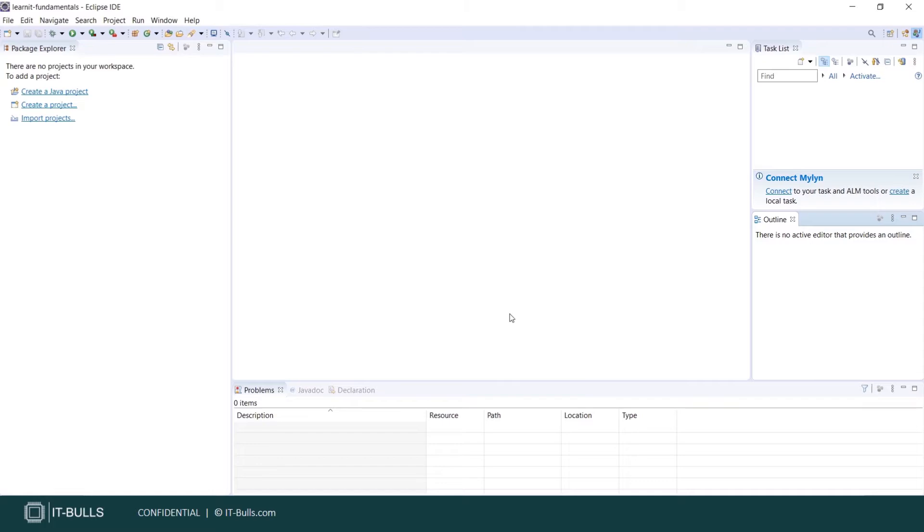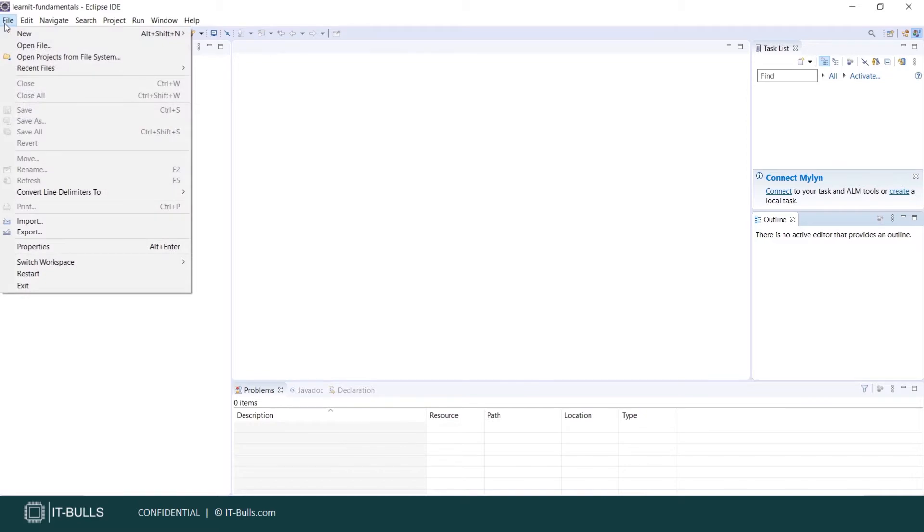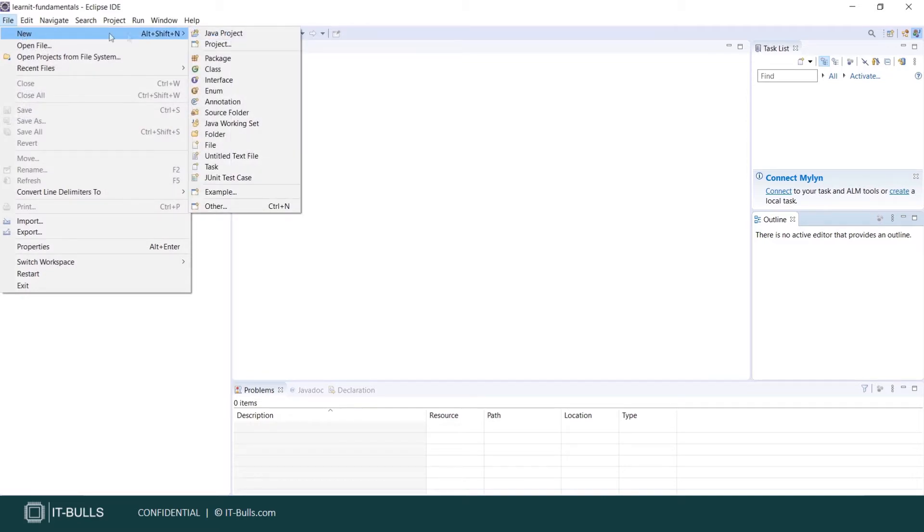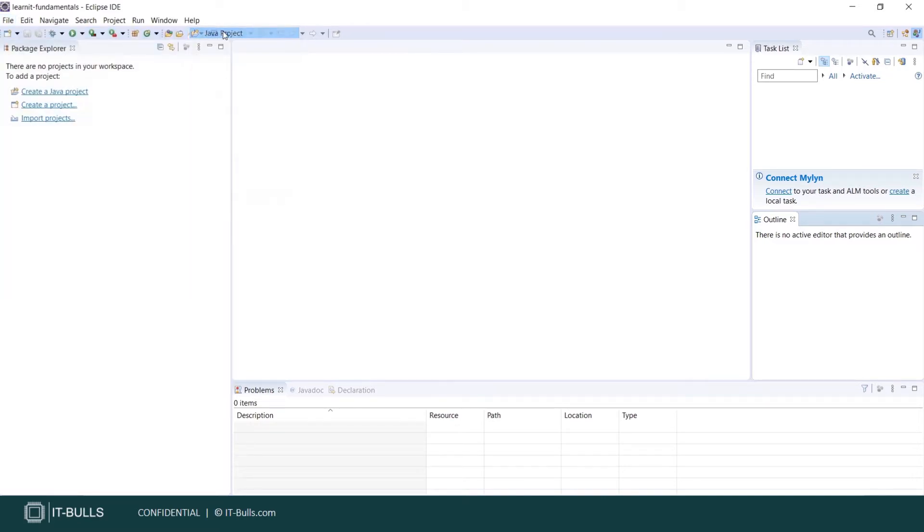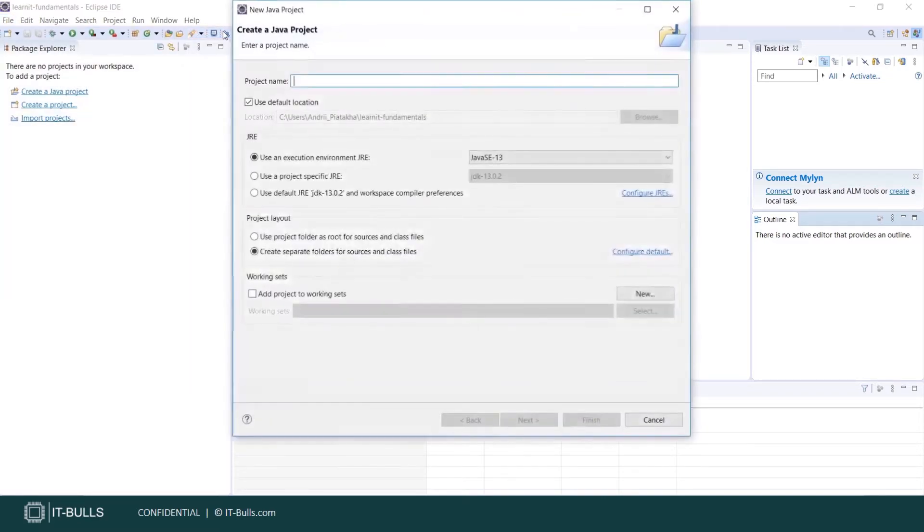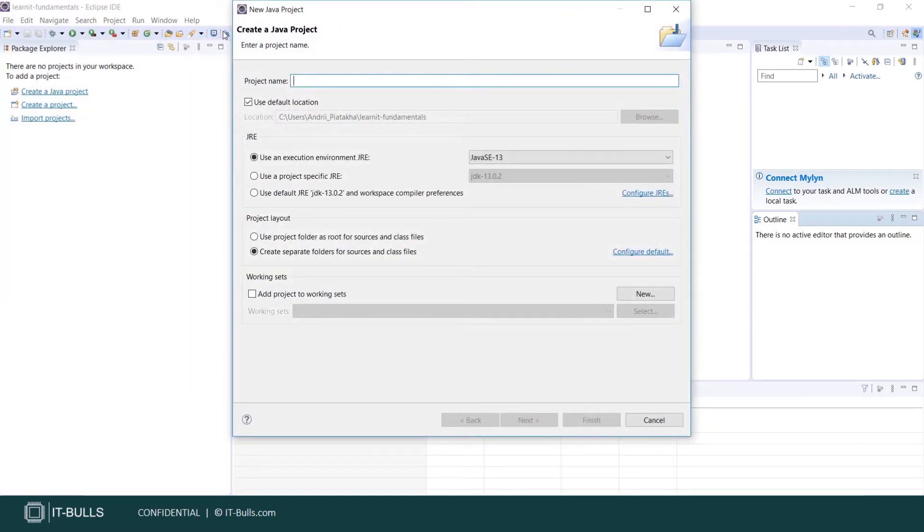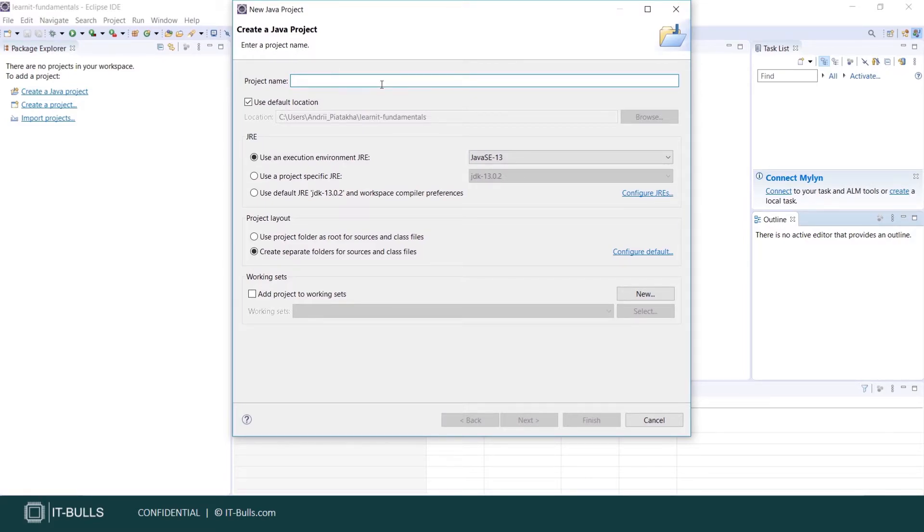Now let's create our Hello World Java project. You can click either here or go to File, New, Java project. Let's go over project configurations here. Type any project name you would like. I will type LearnIT Fundamentals.